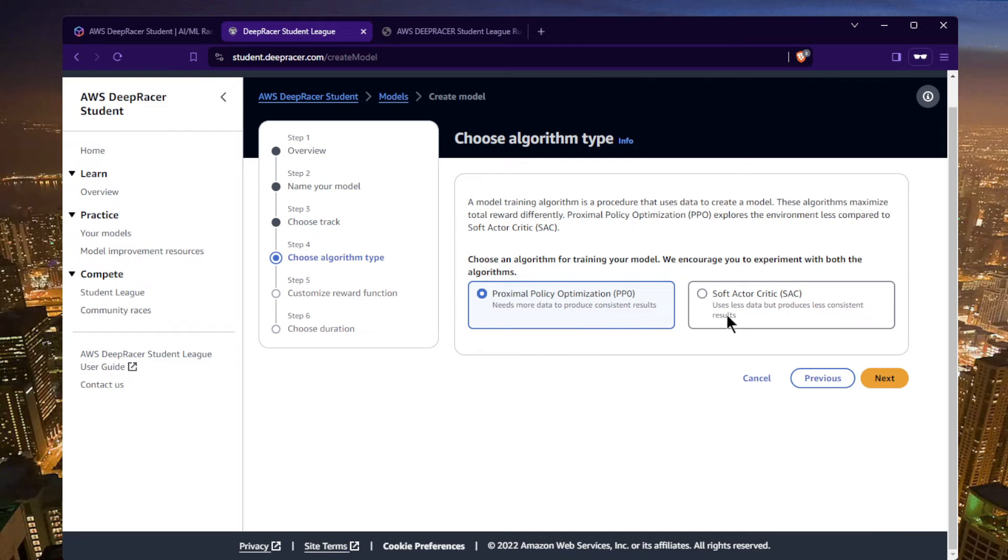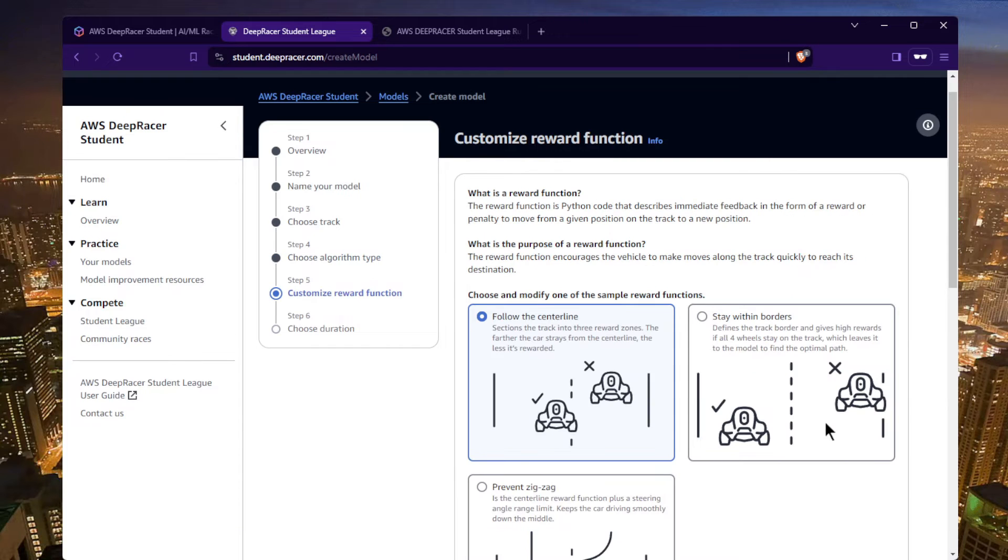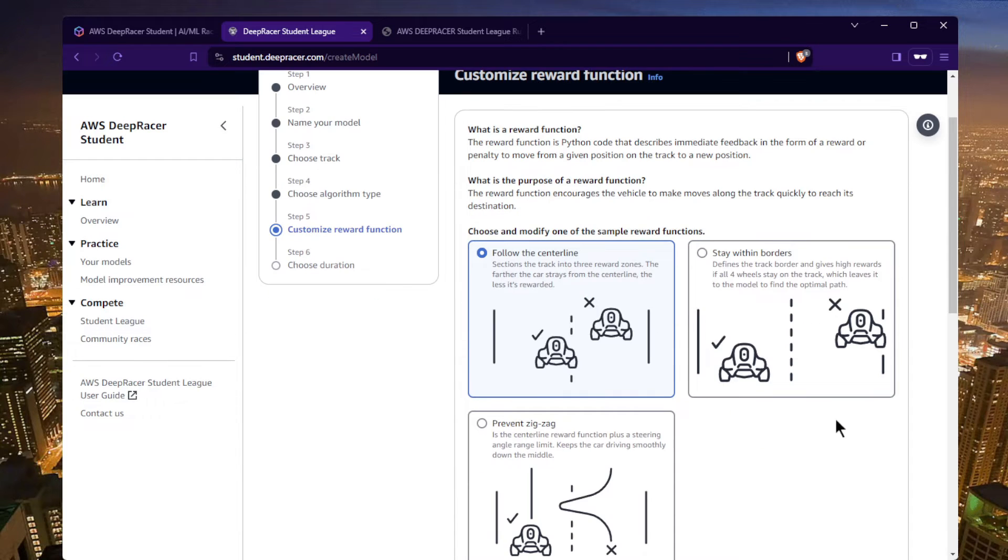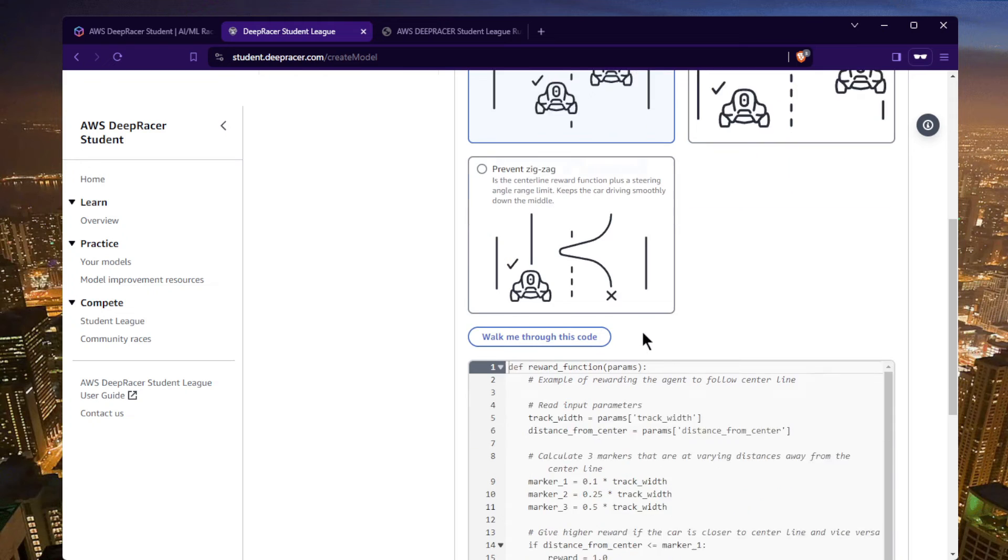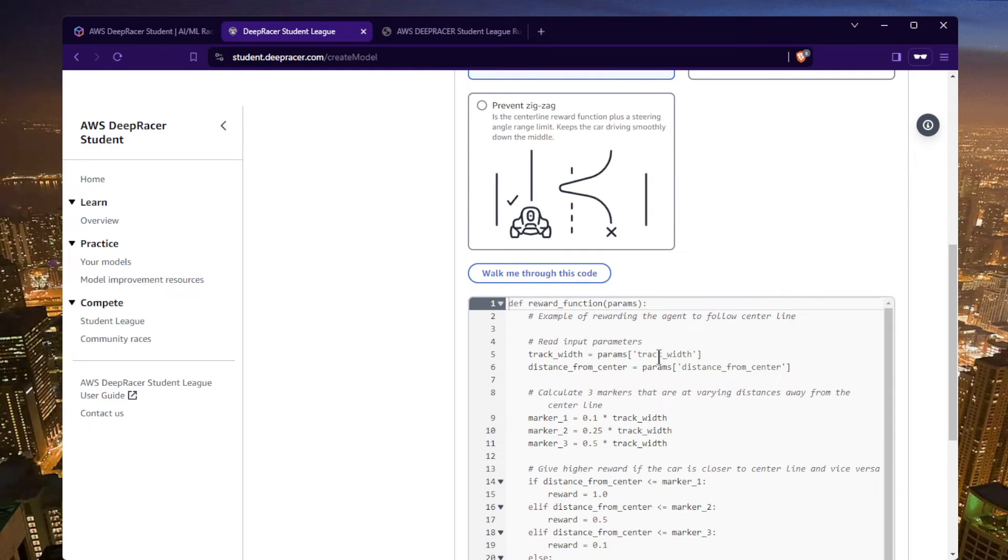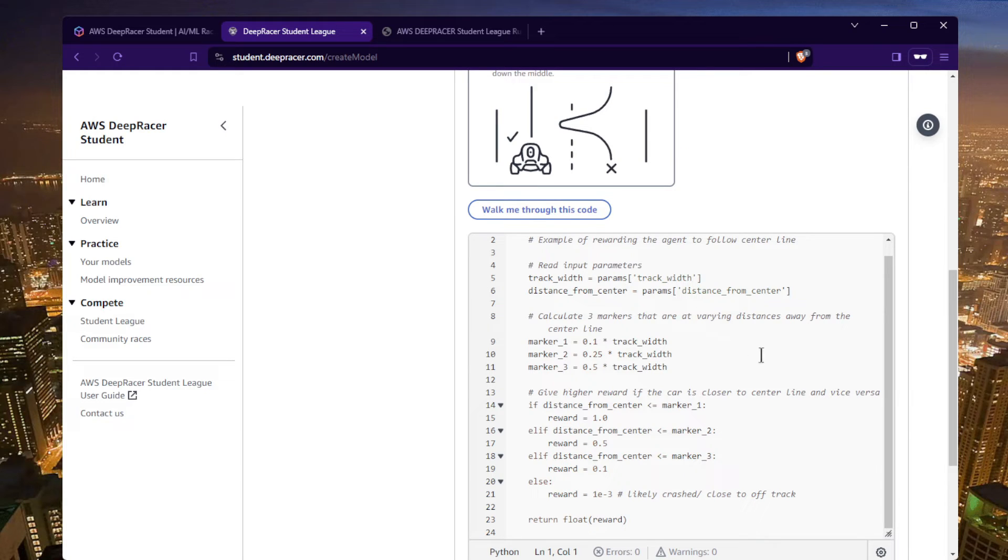There's two options: PPO or soft actor critic. I don't know anyone that's had luck with the soft actor critic method, so I would highly recommend PPO. And there's a couple of examples that you can start off with: follow the center line, stay within borders, there's one that prevents zigzag supposedly. I'm just going to click on follow the center line, and of course you can change it. The whole point of this is to actually tweak this function so that you can be more competitive.